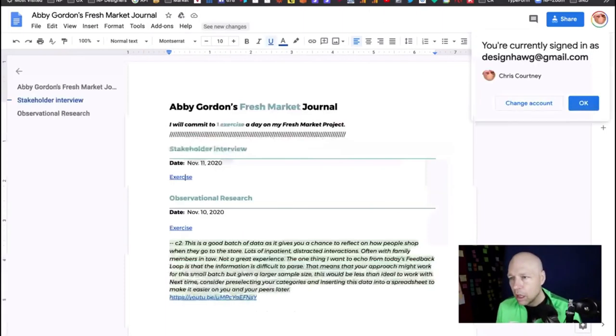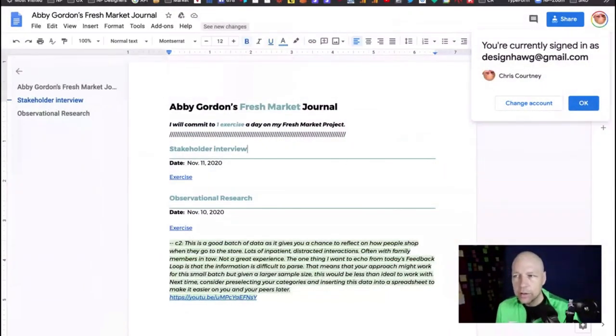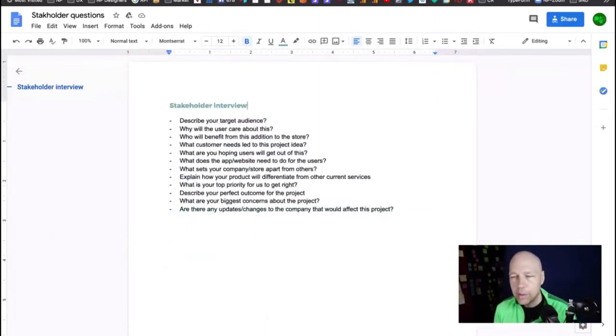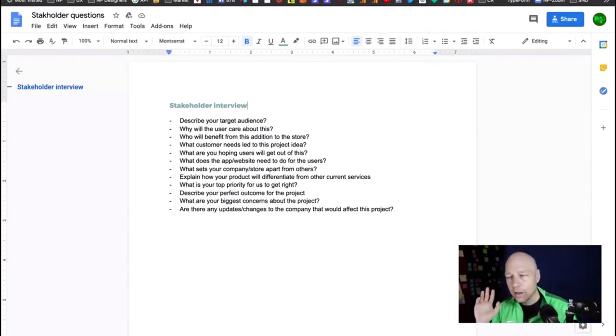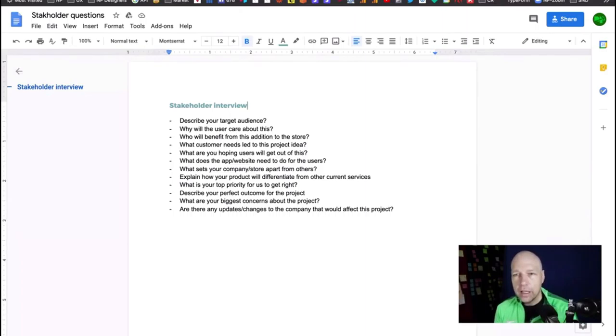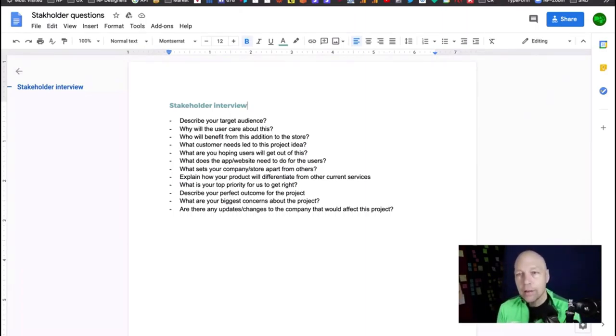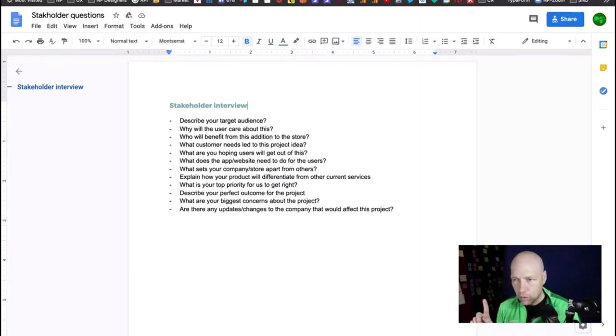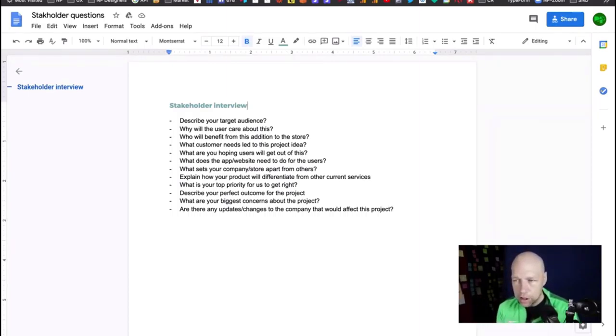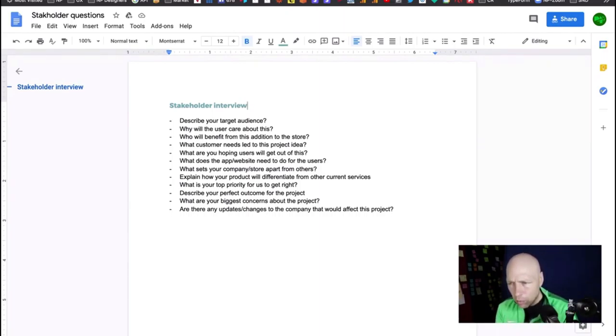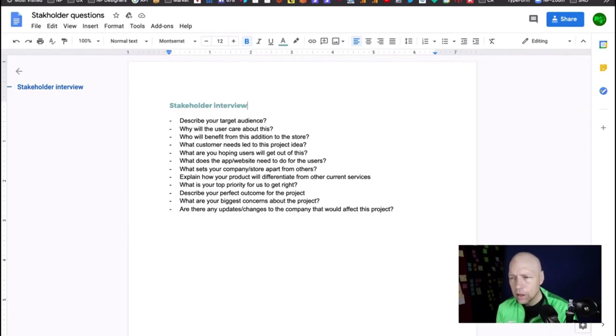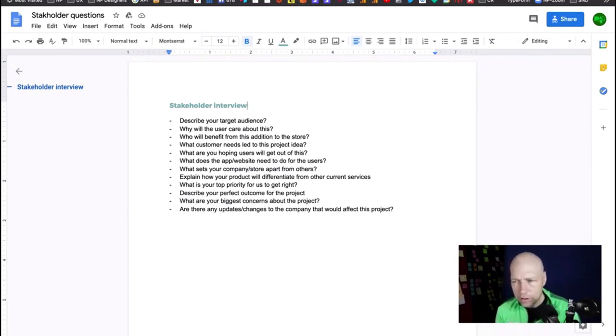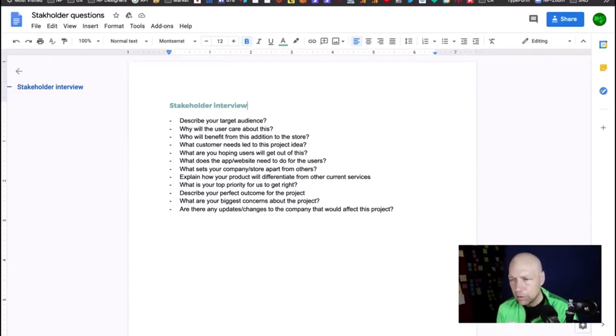Alright, Abby. Okay, so Abby's got her stakeholder interview. Abby, if you heard anything about what Katie said about what I learned, it's that Katie was like I didn't ask enough questions during stakeholder interviews. So you have a collection of questions here: target audience, why will the user care about this, who will benefit from the addition to the store, what customer needs led to this project idea, what are you hoping your users will get out of this.